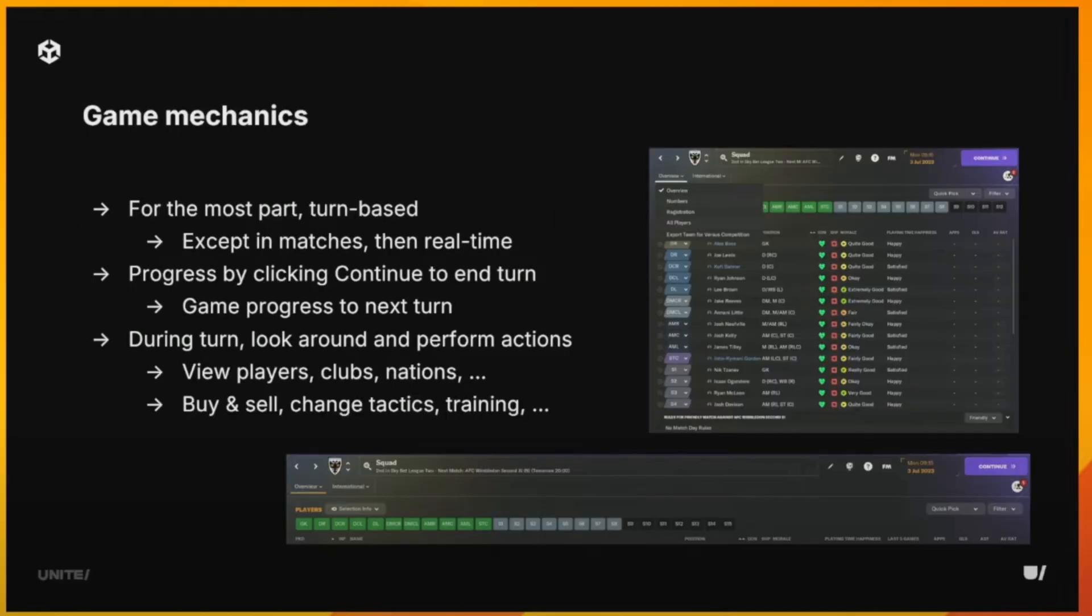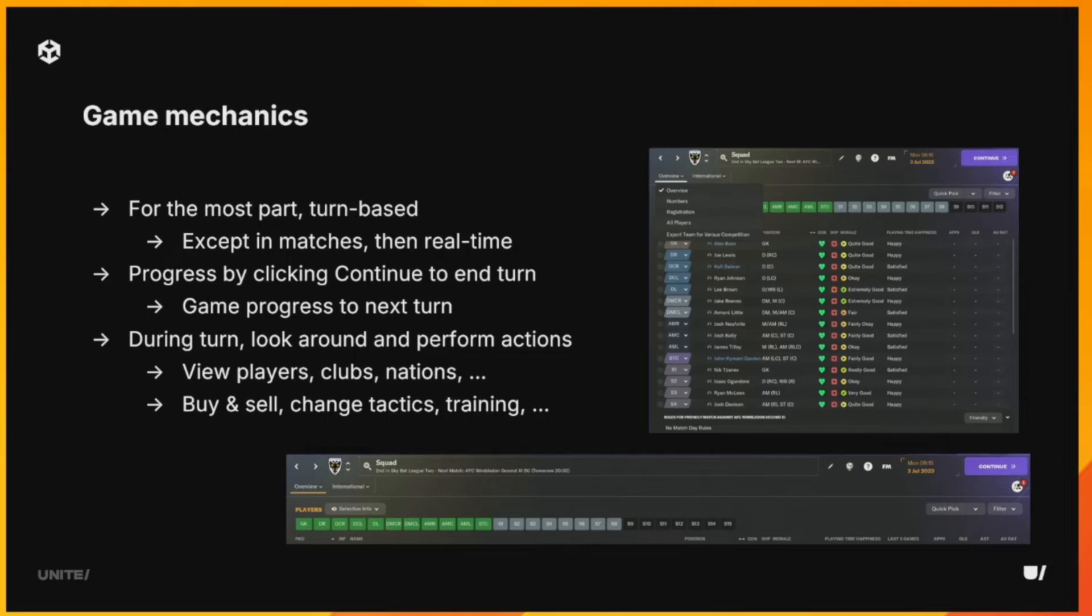For those of you who don't know the game mechanic, the game is essentially turn-based. So during your turn, that's when you do your stuff. You can view players, you can buy players, you can change your tactics, you can make changes to your training and all that kind of stuff. You can roam around, do whatever you want to do.